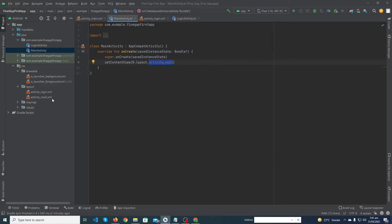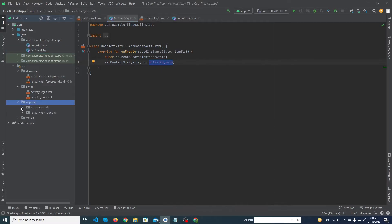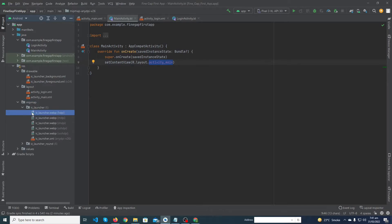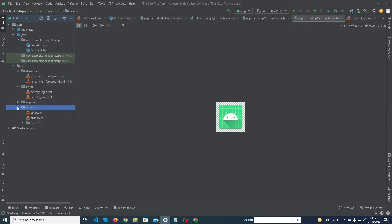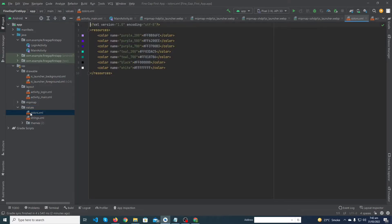In the mipmap folder, our app icons are stored — we paste those icons at this position. You can see the default app icon that Android Studio gives us. In the values folder, you can see colors.xml — this is also an important file where all the colors you will use in your Android app are defined.